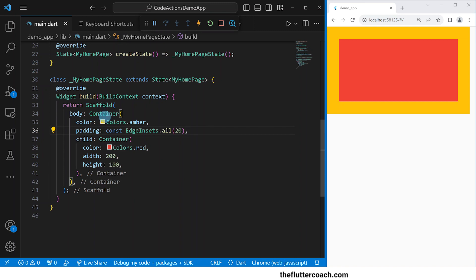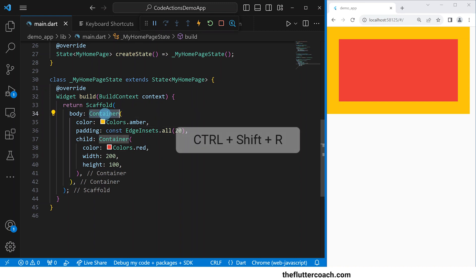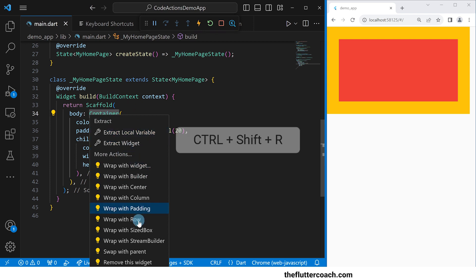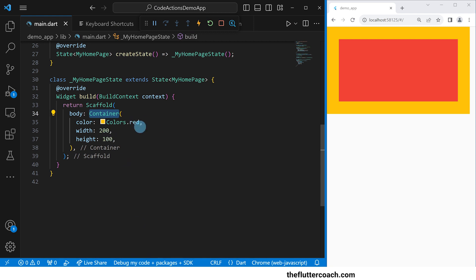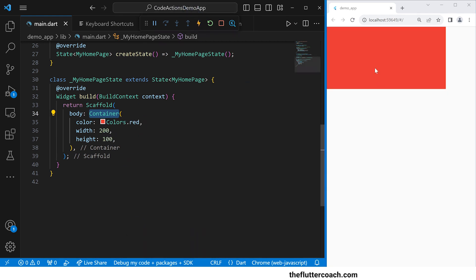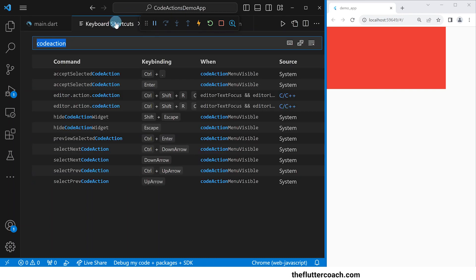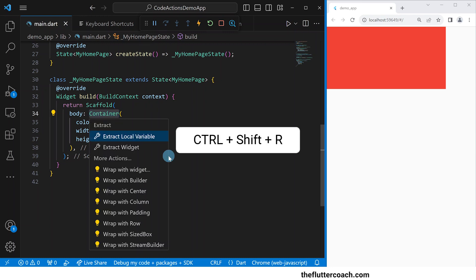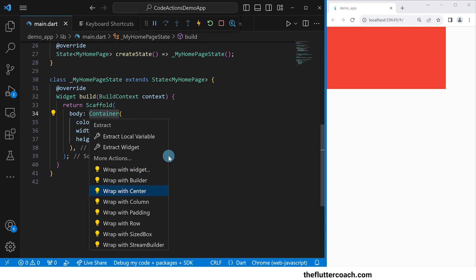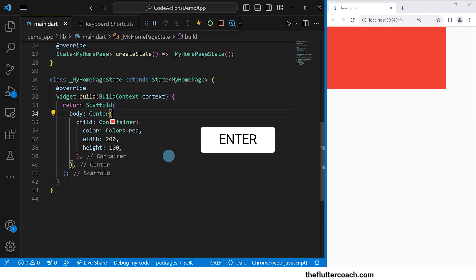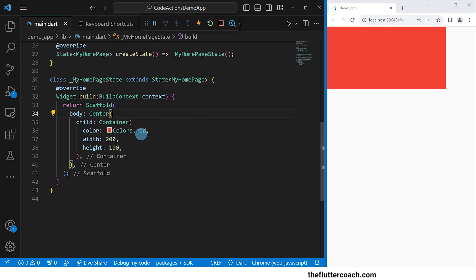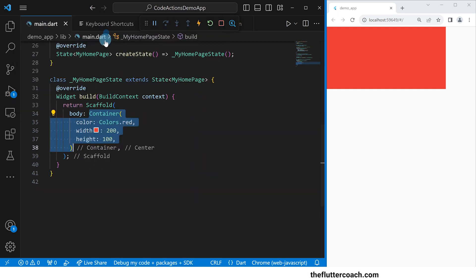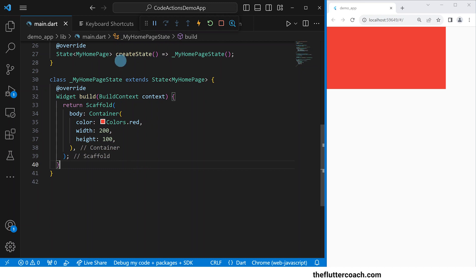Now I'll use the same shortcuts to remove this amber container. I select the word 'container', use Ctrl+Shift+R, then navigate down to 'remove this widget' and click on it — the amber container gets removed. Reload, and we are back to our red container. Also, the Enter key can be used to accept the selected code action. Using Ctrl+Shift+R and navigating down to 'center' with the arrow keys, then hitting Enter, the container widget gets wrapped inside the center widget. Let me undo that.